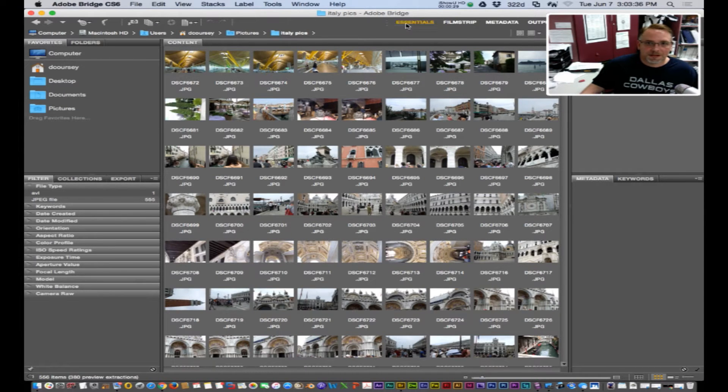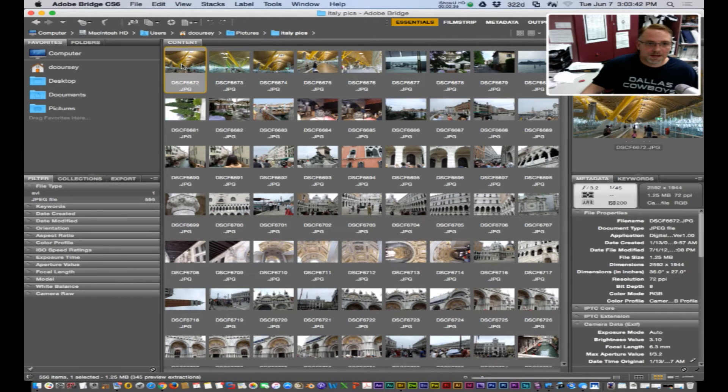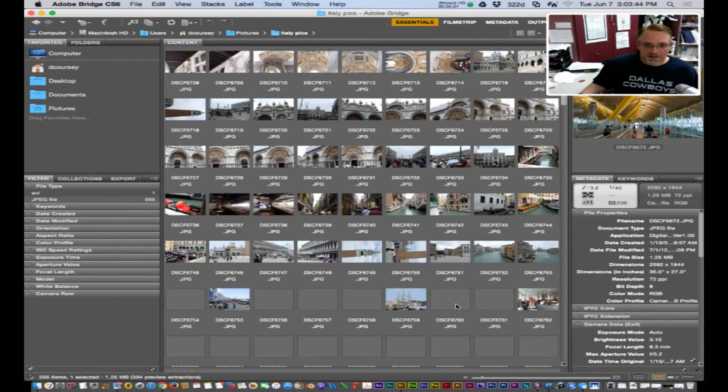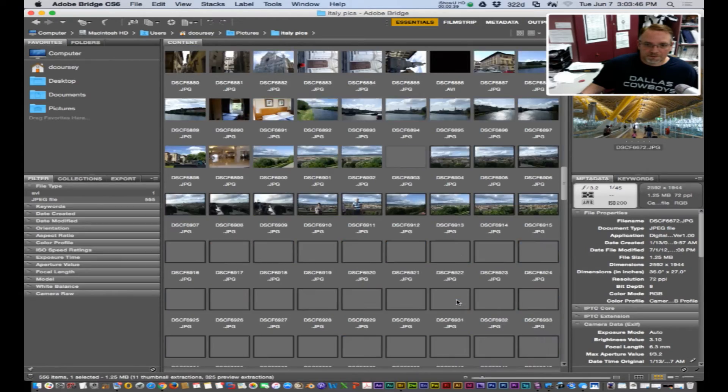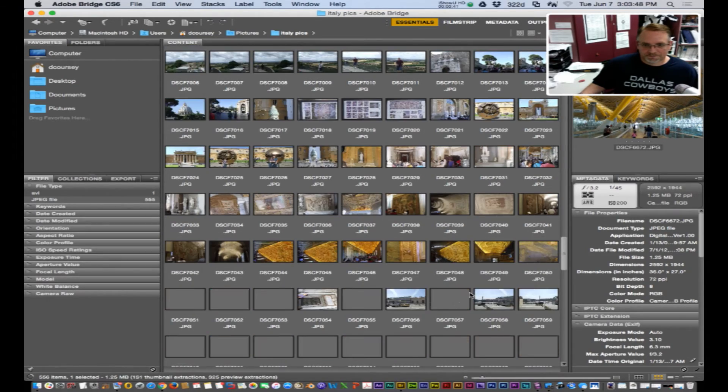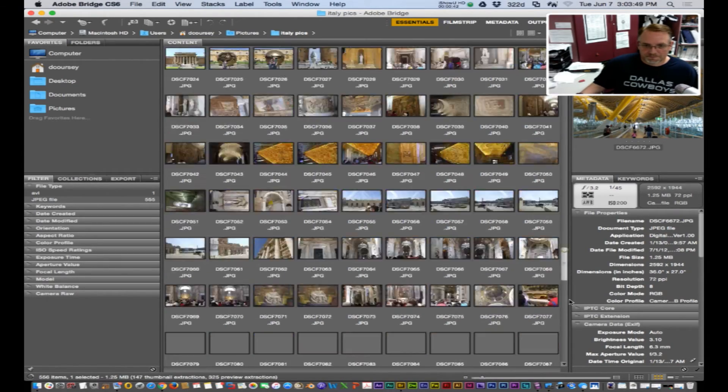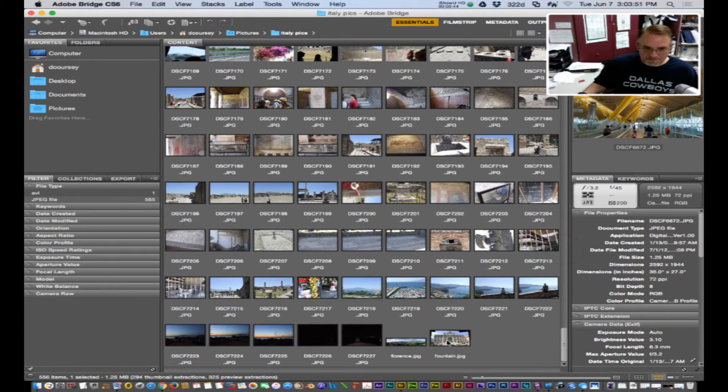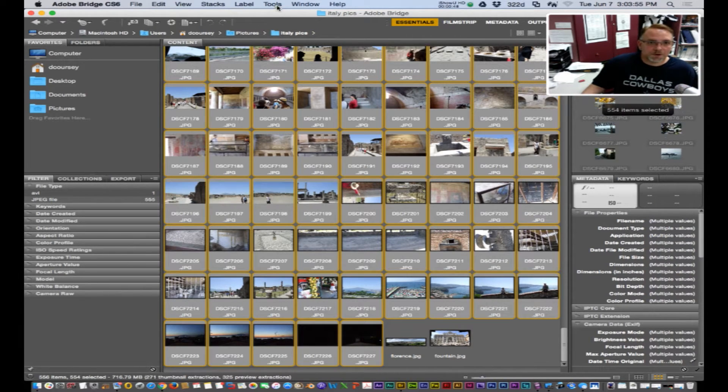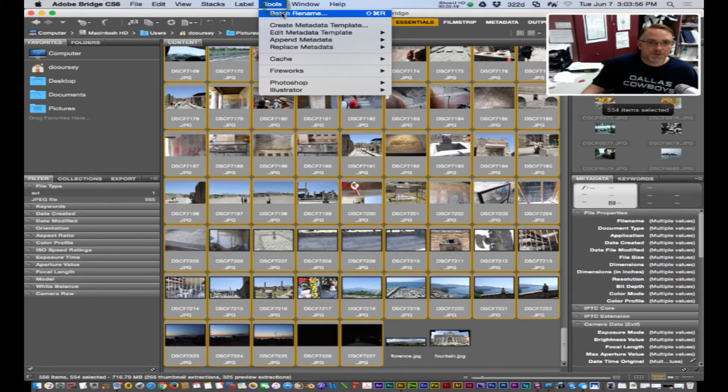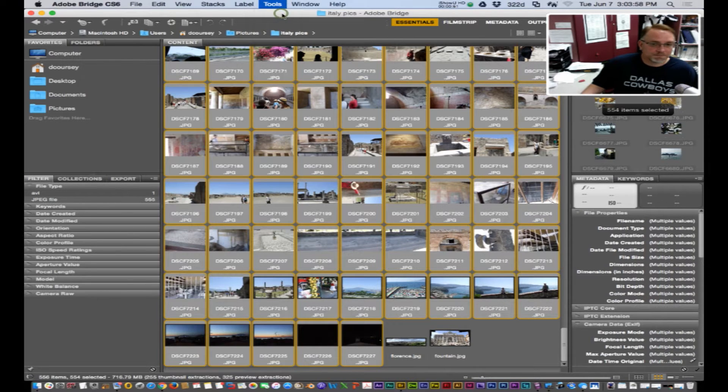Now I'm in the essentials view panel and if I want to rename all these, I want to select them all and go tools batch rename.